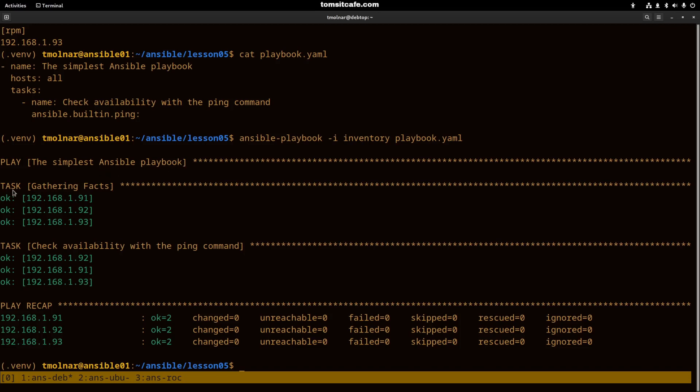Then the first thing that Ansible will do is to gather information about the systems it runs on. Then it will run the task sequentially that we have configured in our play.